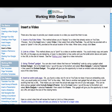Hi everyone. In this short video, we're going to take a look at how to get a video on your Google site that's not a YouTube video. It doesn't have a URL, but it does have an embed code, and we're going to be using an embed gadget for that. So let's walk through that process.